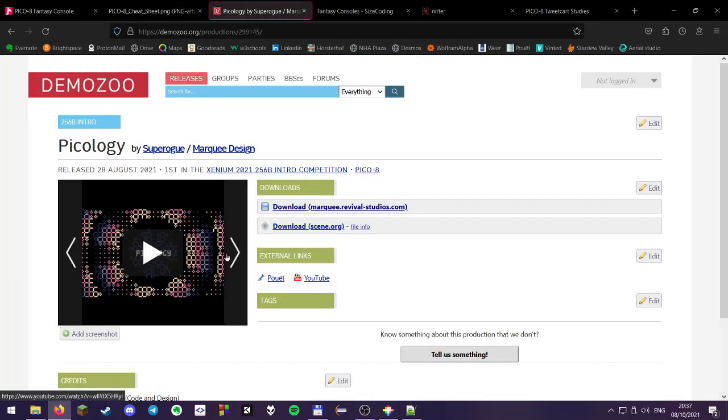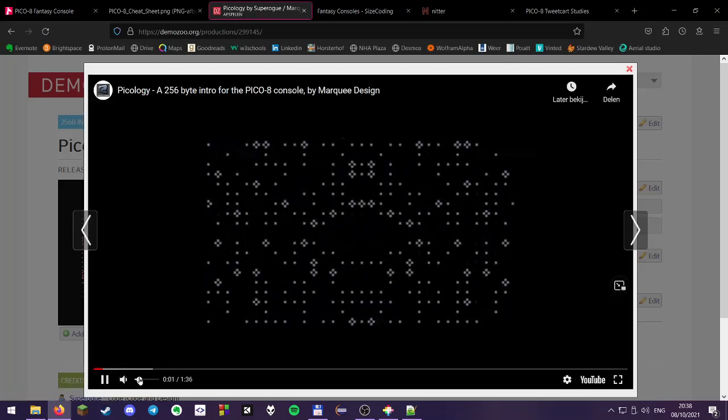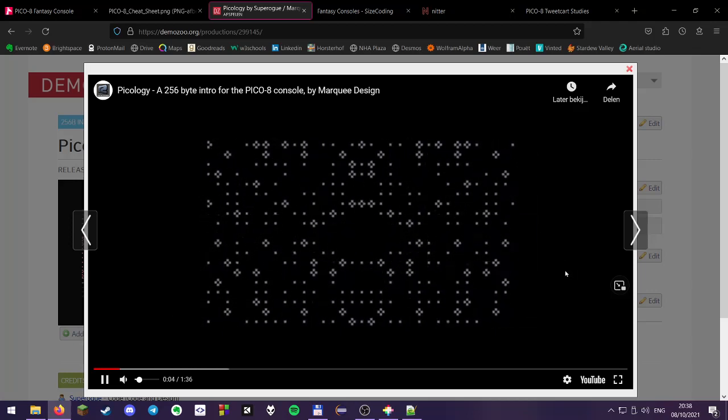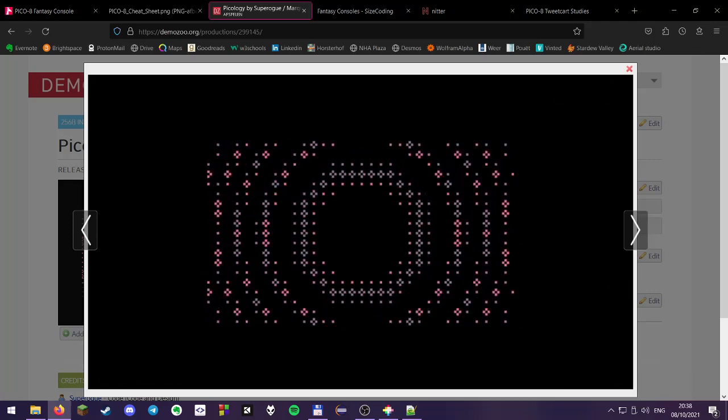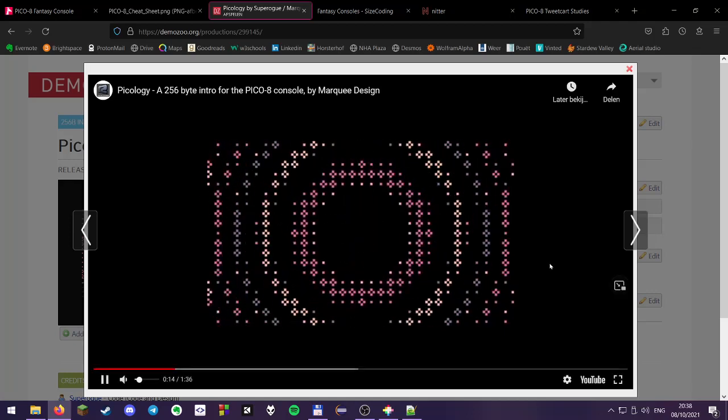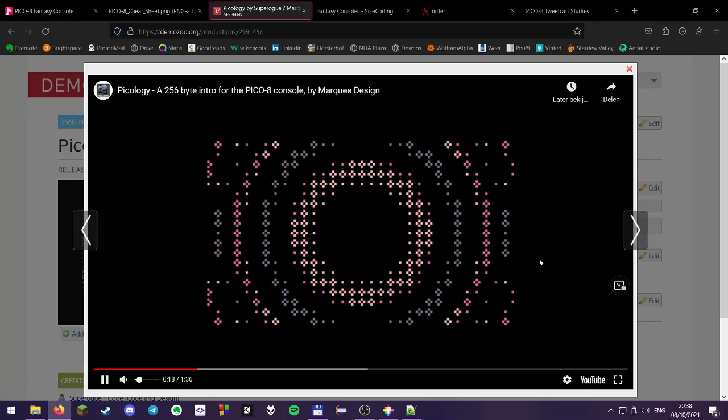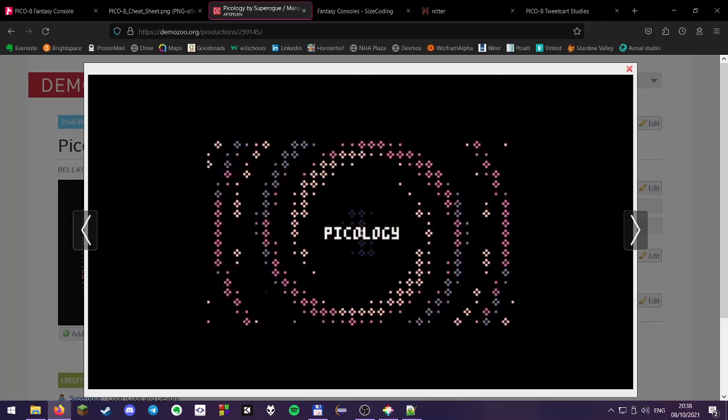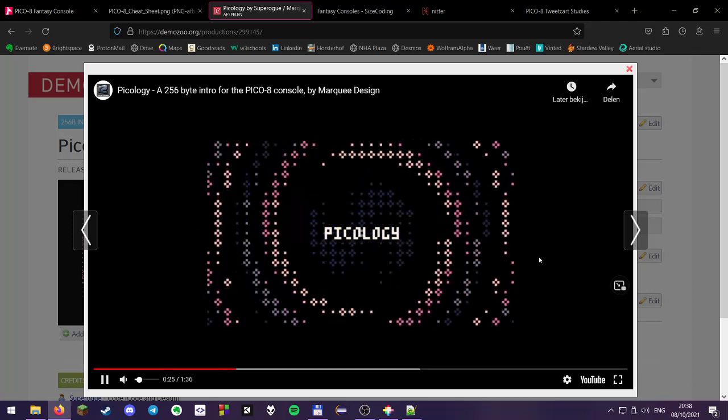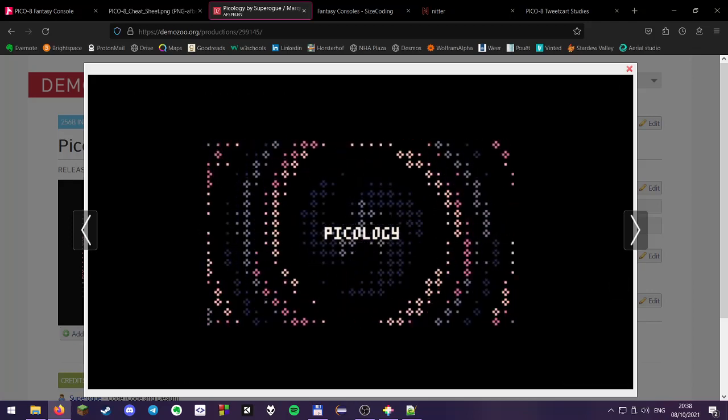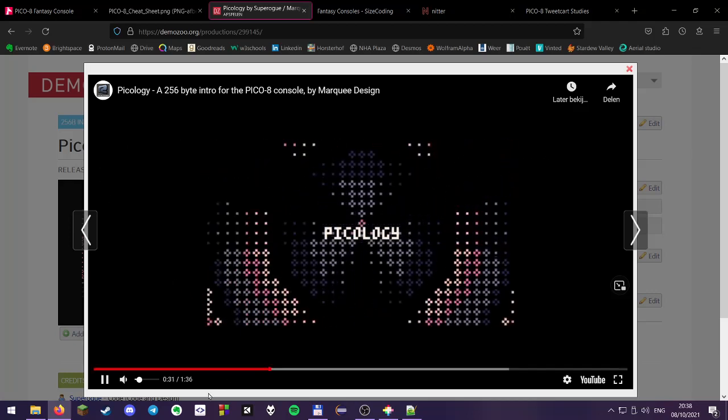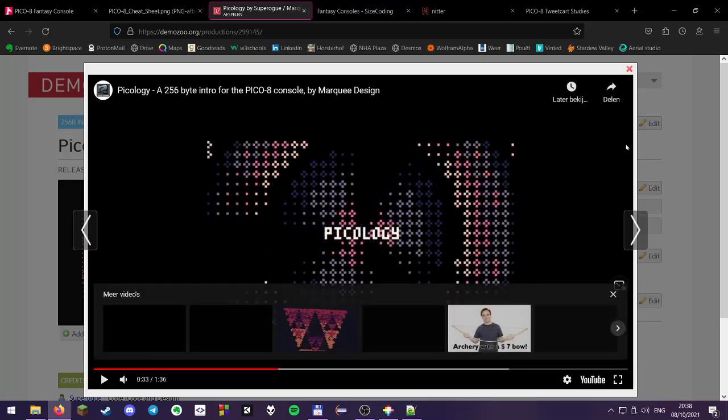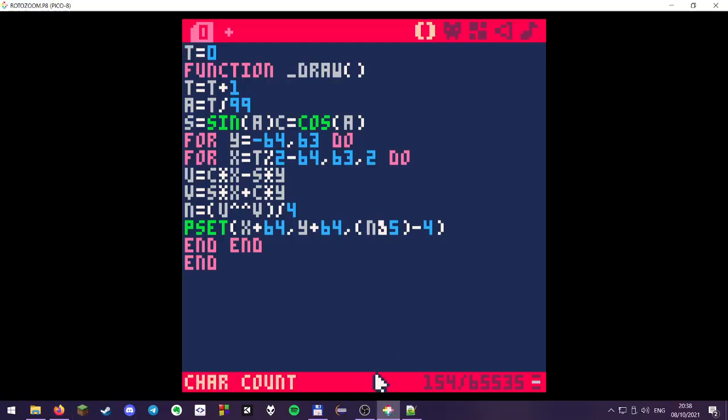I made a small intro for Xenium party to have a proof of concept. So we can have a look at it to see just what is possible in this amount of characters. So yeah, you get the idea. There are not many 256 byte intros yet, but I hope this seminar will help you guys to create more of those. So yeah, here we have a basic effect for the PICO-8.